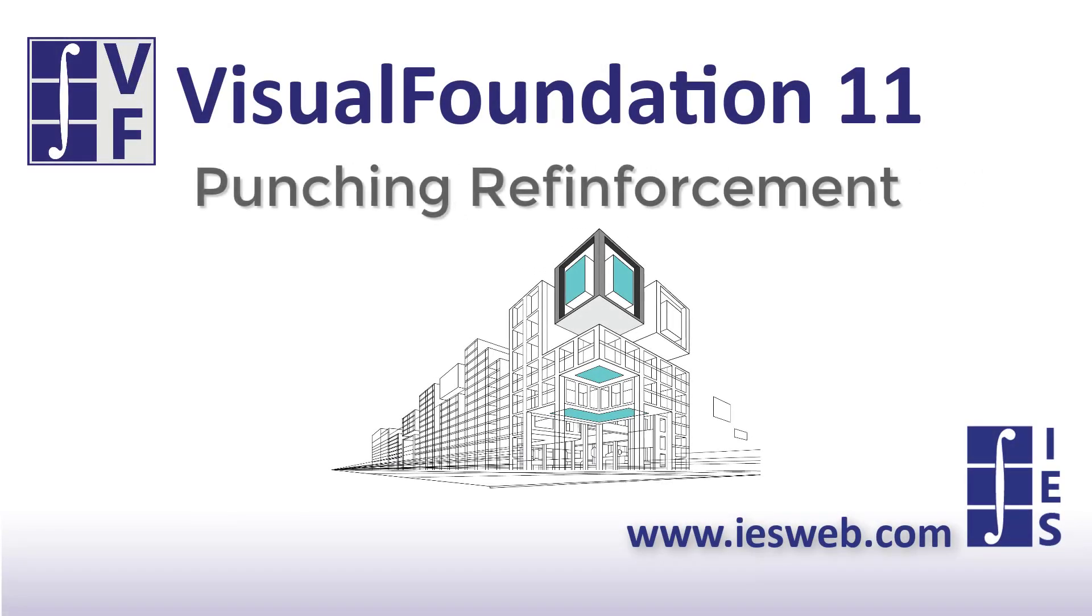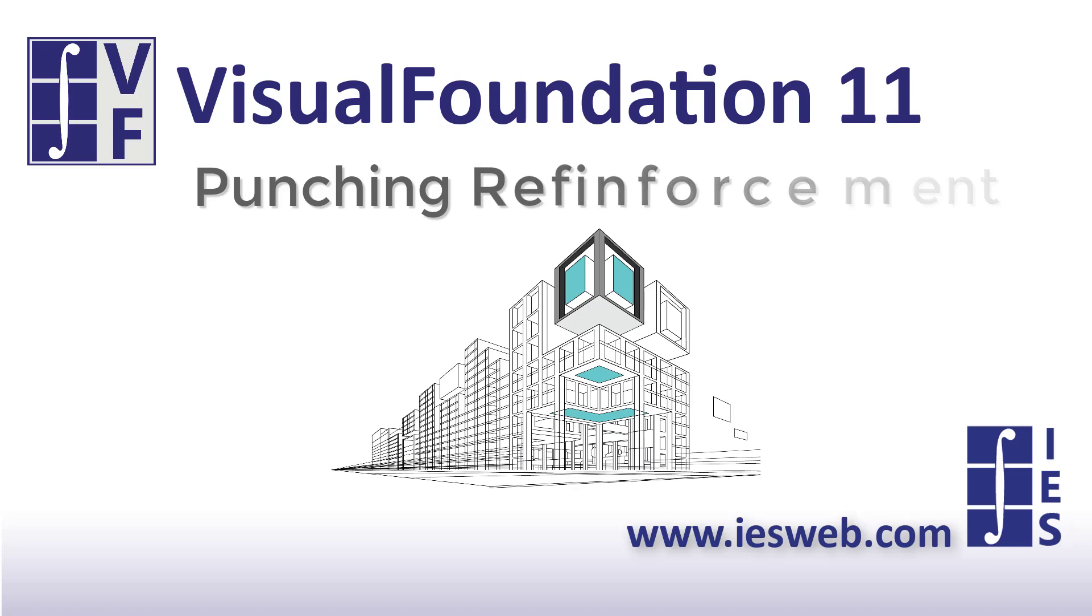This video will discuss punching shear reinforcement design in Visual Foundation. Let's get started.